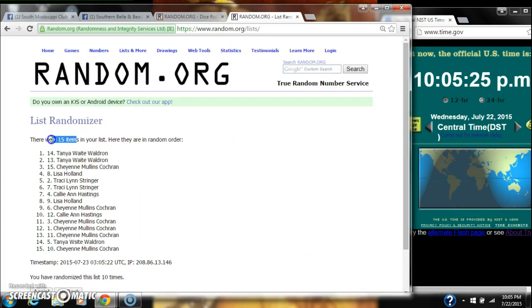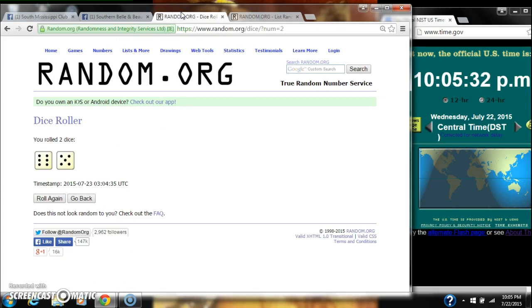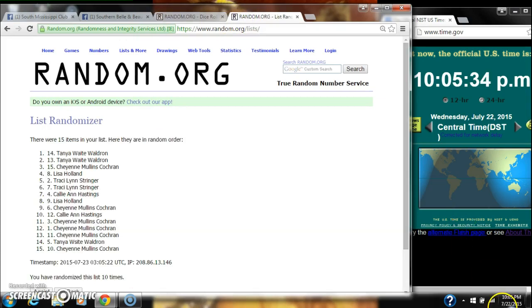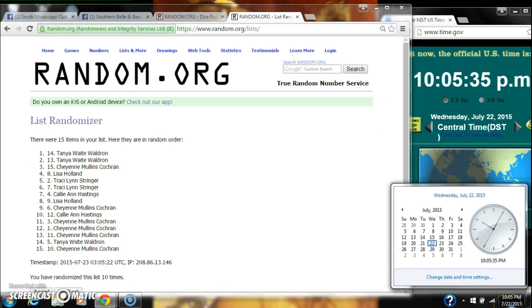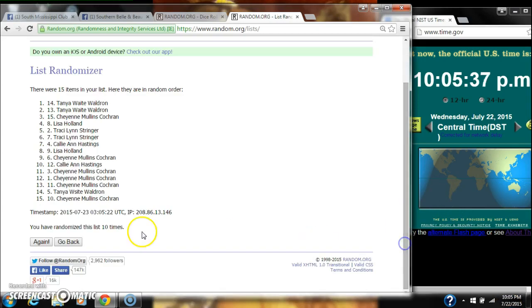After the 10th time, there are 15 items on the list with Cheyenne on top and Cheyenne on bottom. We've randomized 10 times. Our dice calls for an 11. Here we go for the last time at 10:05. Good luck, y'all.